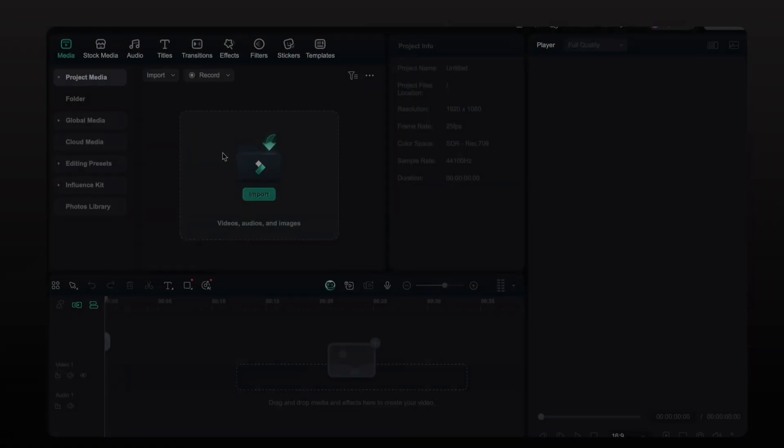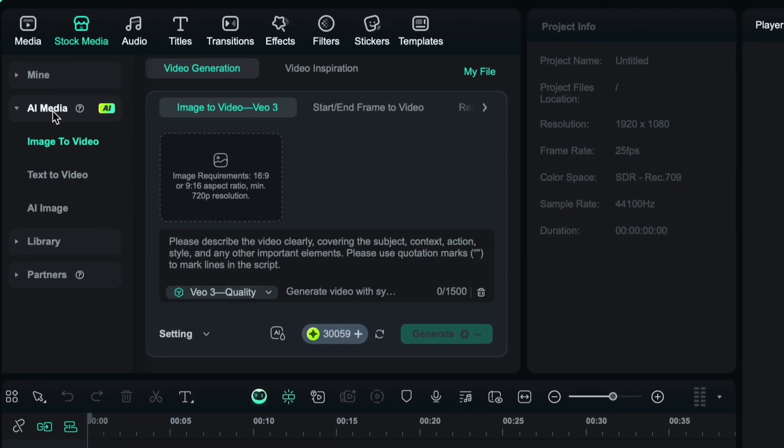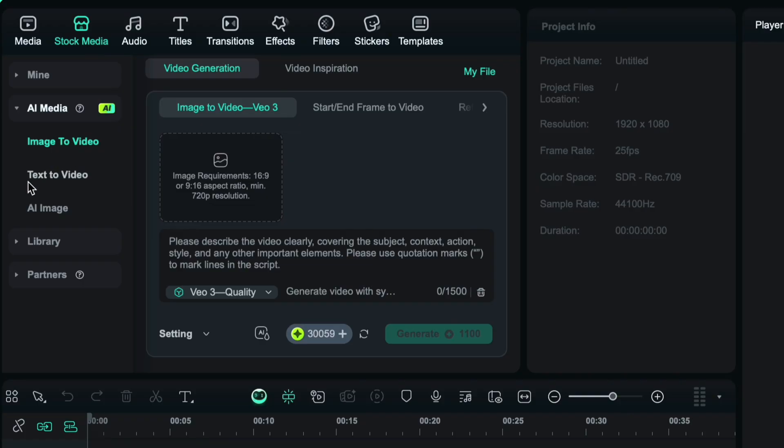Now go to stock media and select the AI media option. Here you will see three popular features like image to video, text to video and AI image.